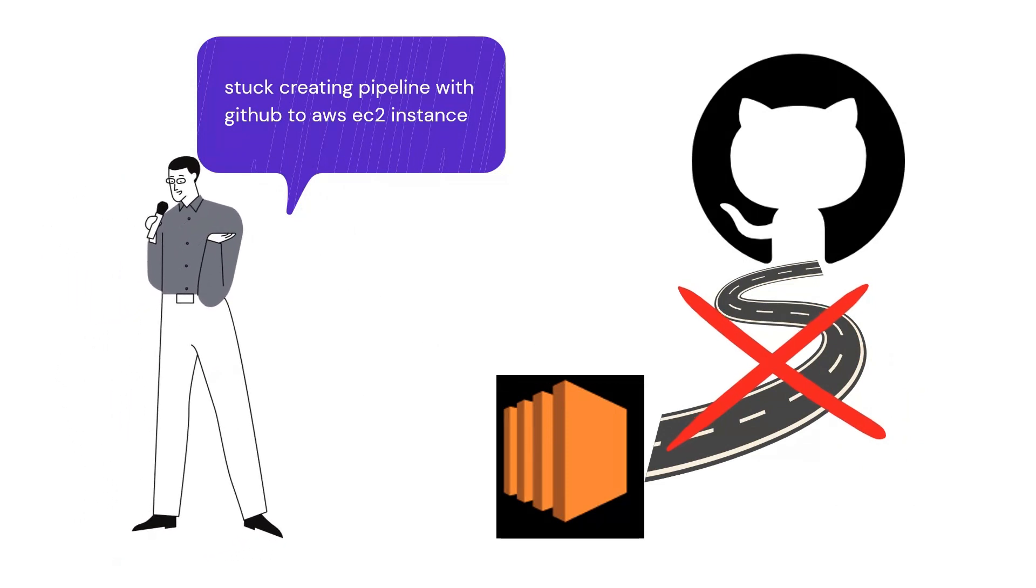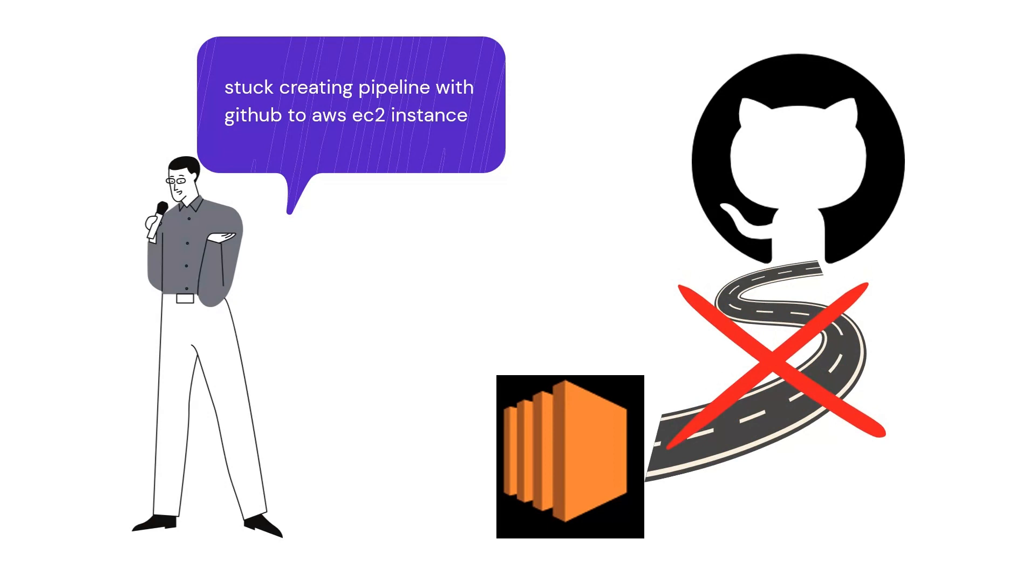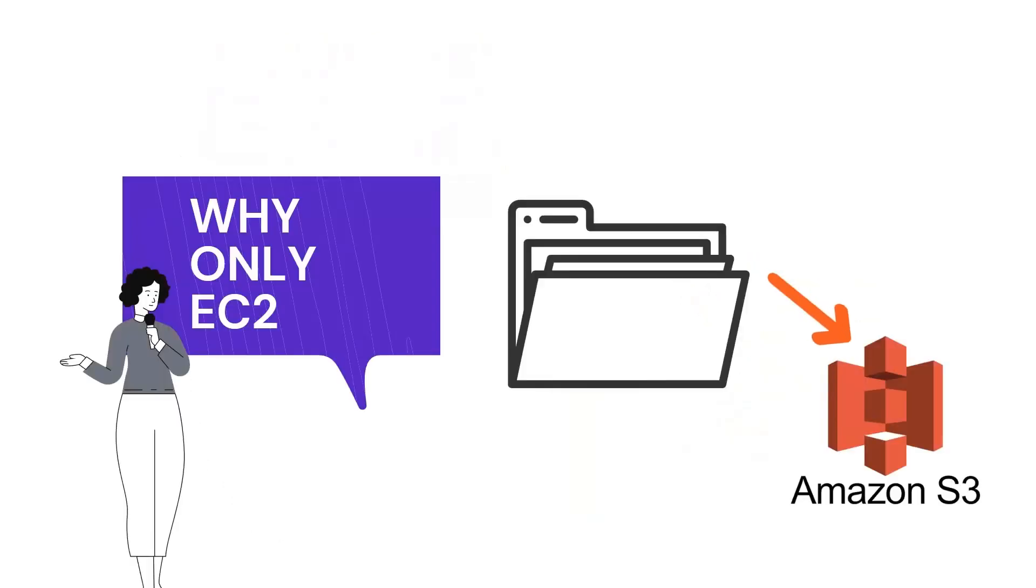Stuck creating pipeline with GitHub to AWS EC2 instance? Don't worry, let's understand in simple steps. But first need to know why we connected GitHub to EC2 instance.